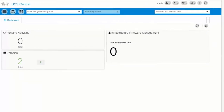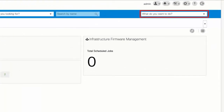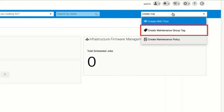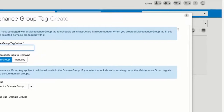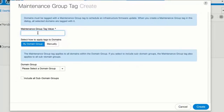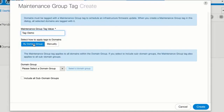In the Actions bar, type 'Create Maintenance Group Tag' and select it from the drop-down list. Enter a name for the maintenance group tag. Select 'By Domain Group' to apply the tags to all the domains in a domain group, then select a domain group in the Domain Group drop-down list.